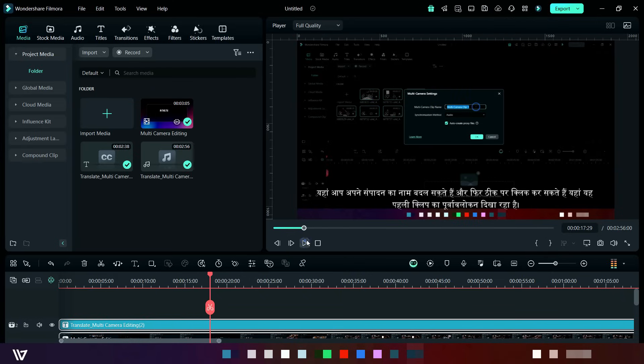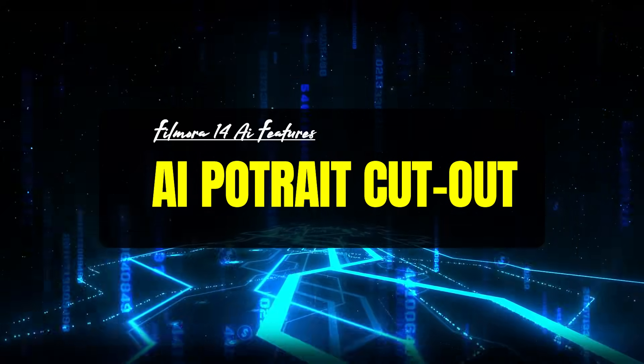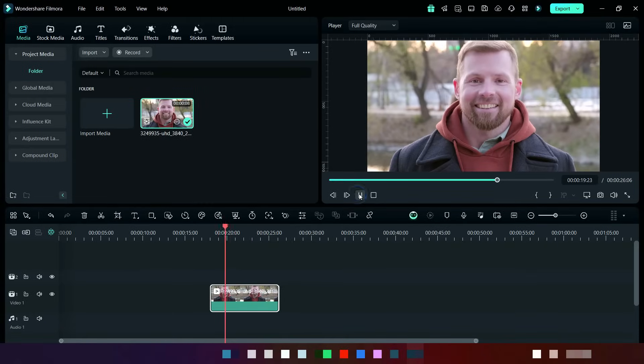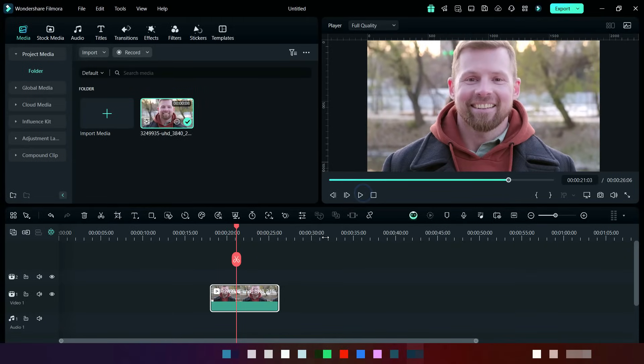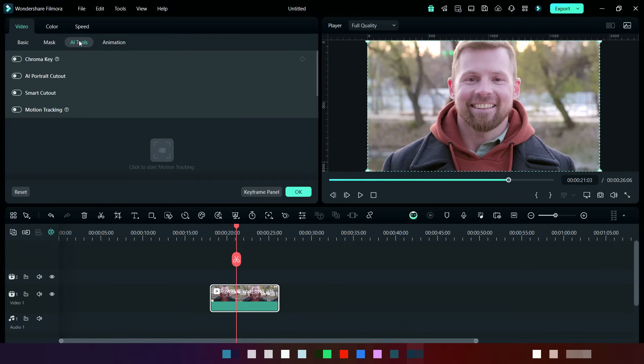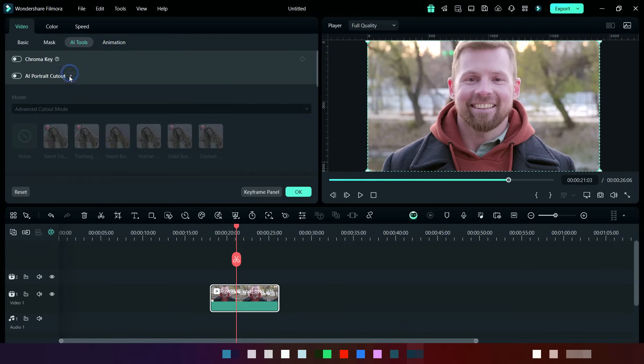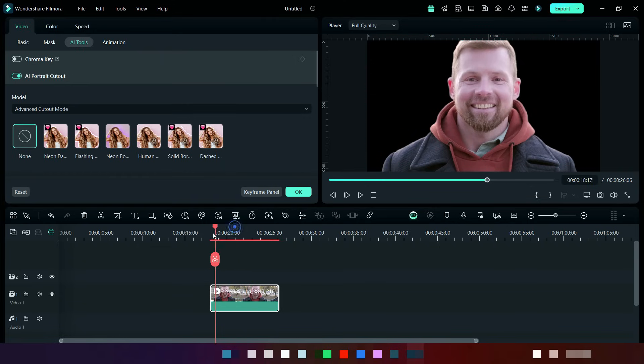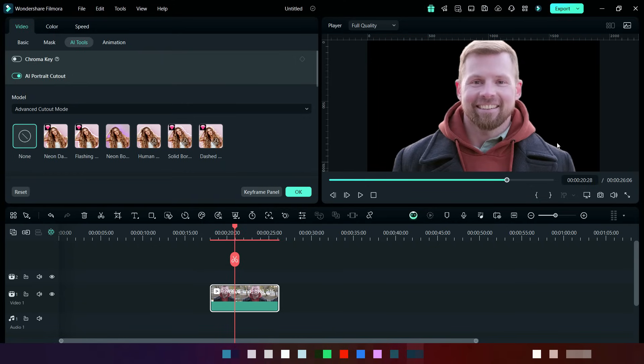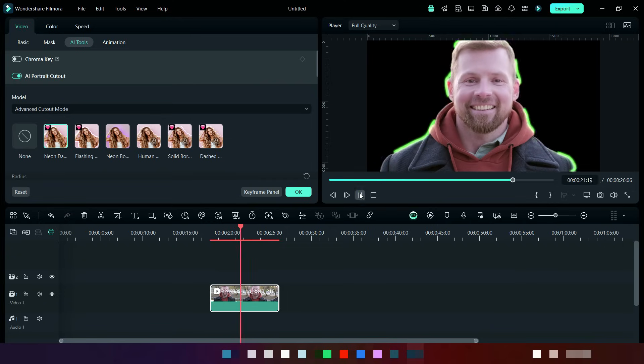Second feature is AI portrait cutout. This is our video where I will use AI cutout for it. Double-click on this clip and then click on AI tools, then click on AI portrait cutout. It will take some time to process it. Here is the output. You may observe that the result is very smooth and sharp. From here you can apply these effects according to your video.